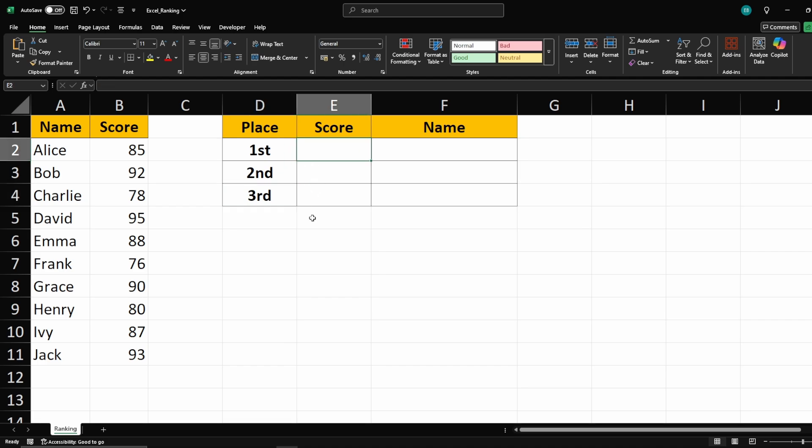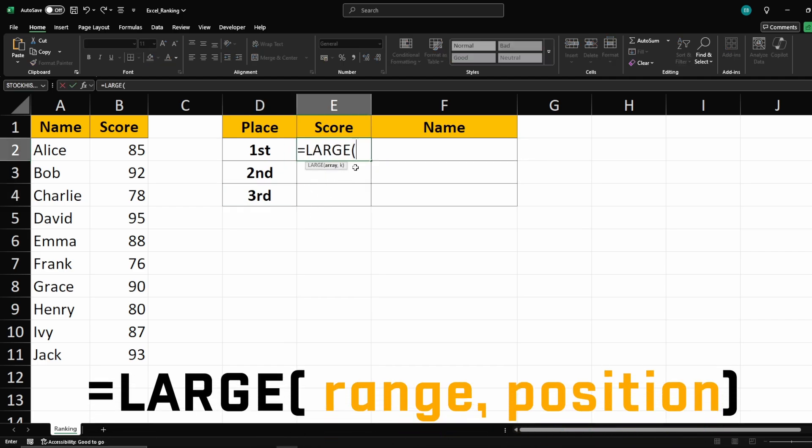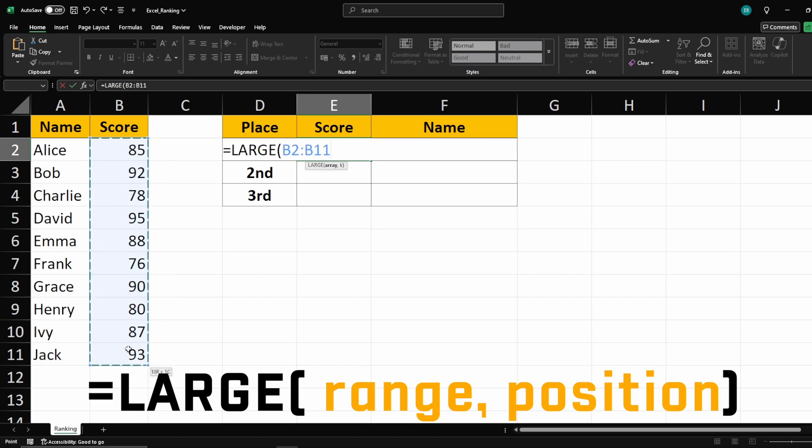To find the top 3 values in a list, we use the large function. This function retrieves the largest number from a range. Type equals large, then we need to select the range of scores we want to analyze.